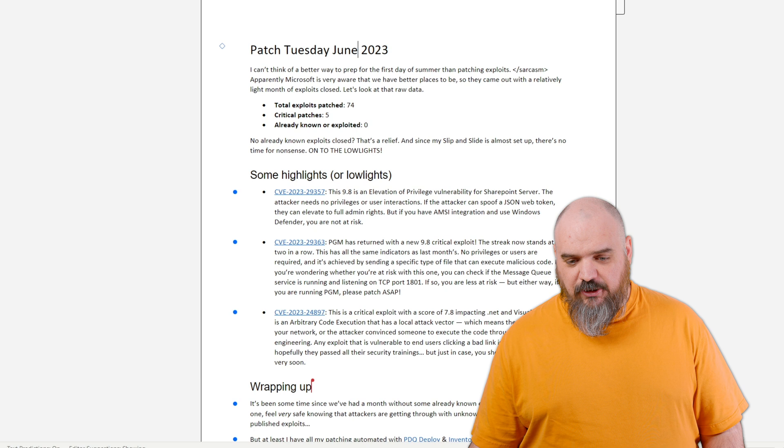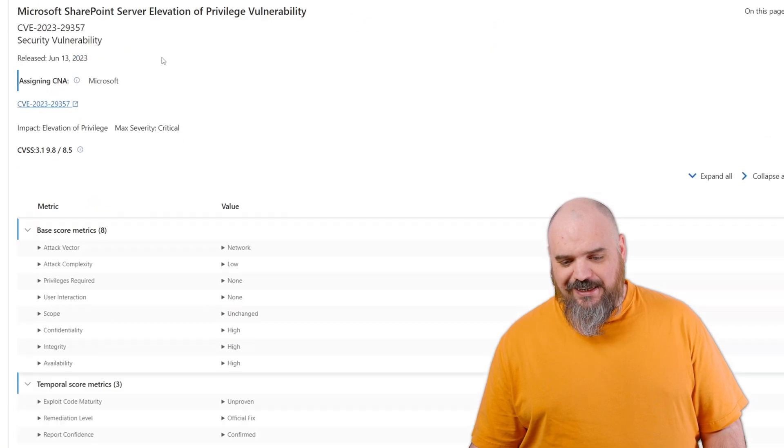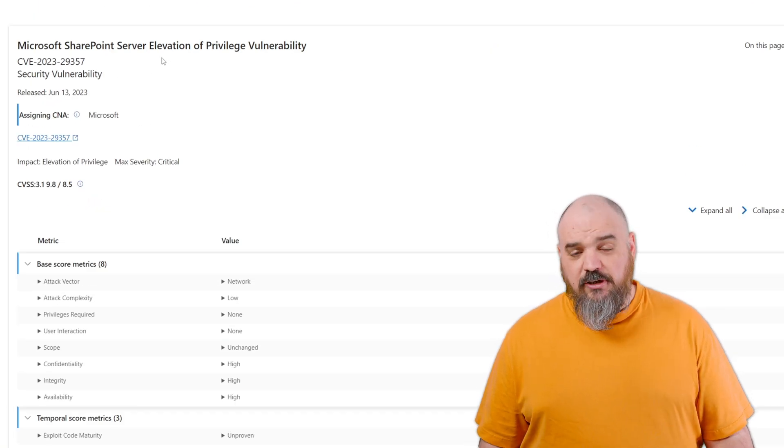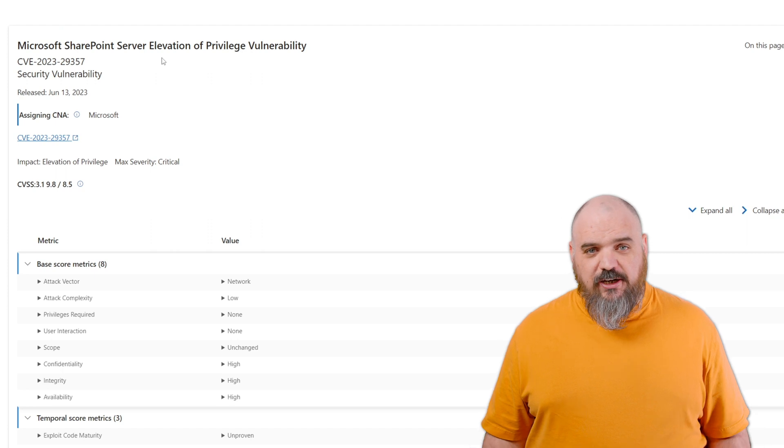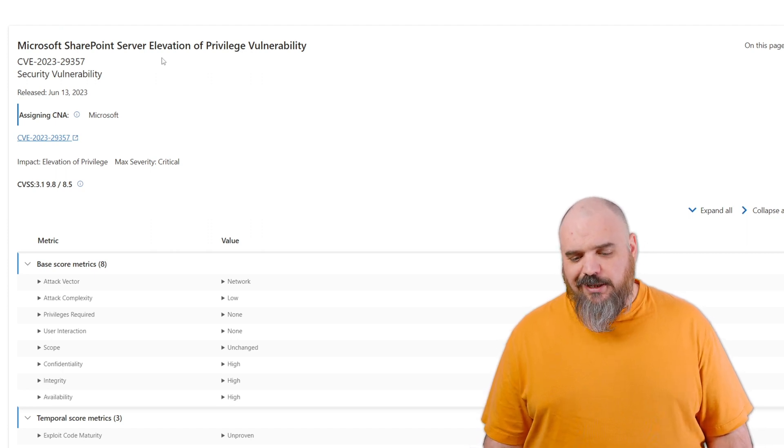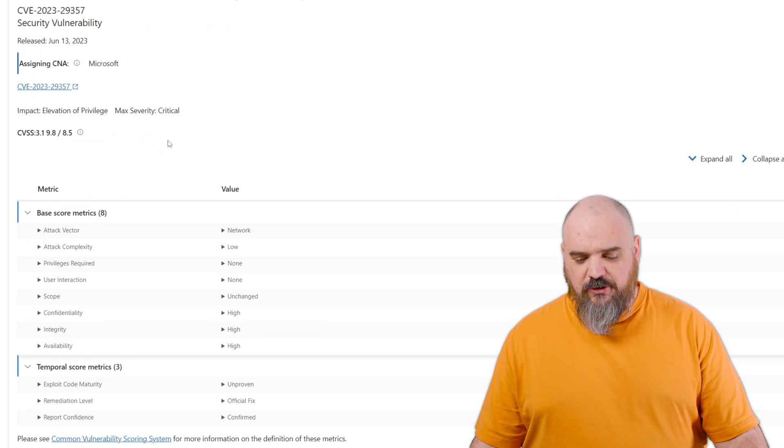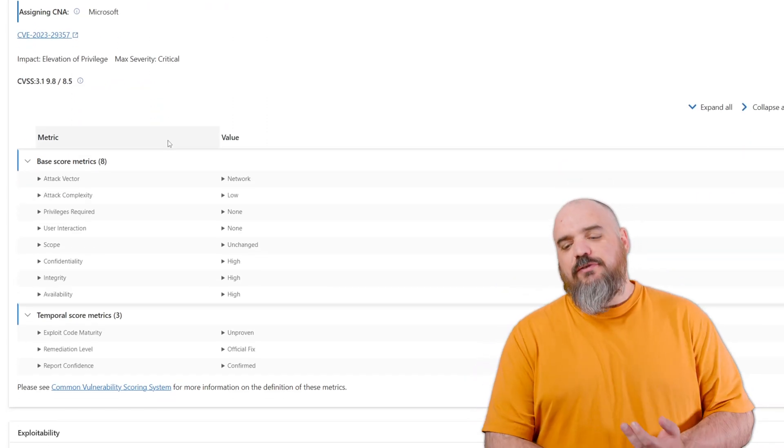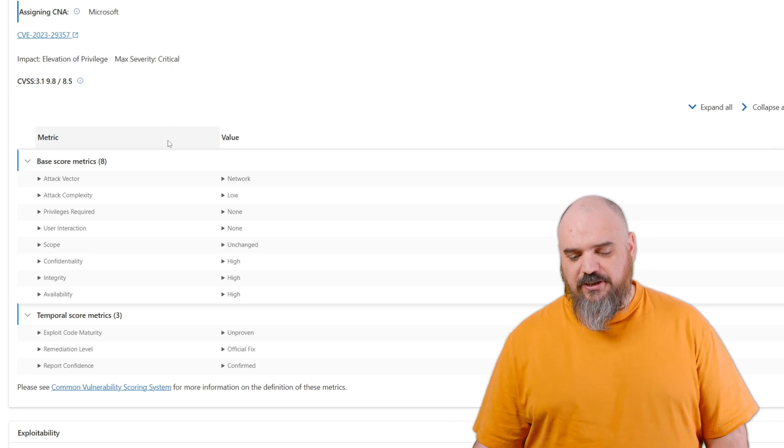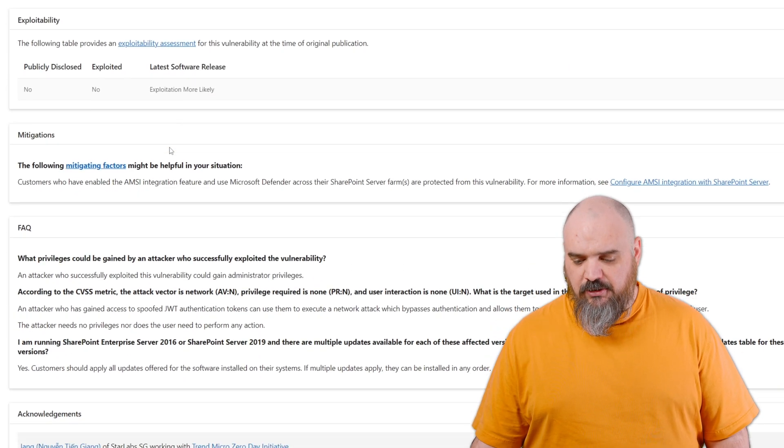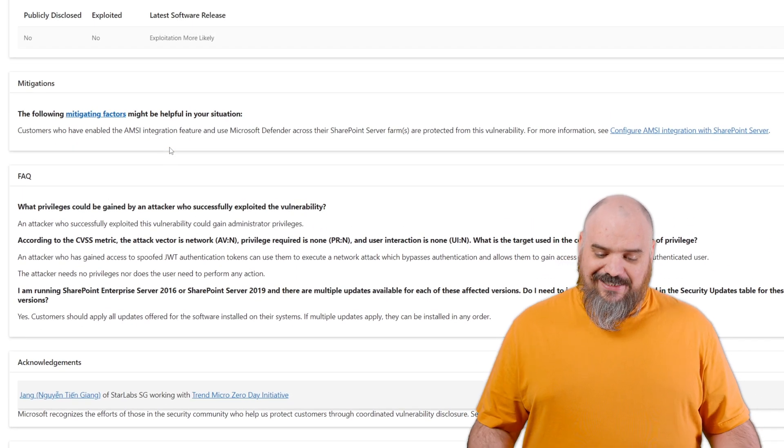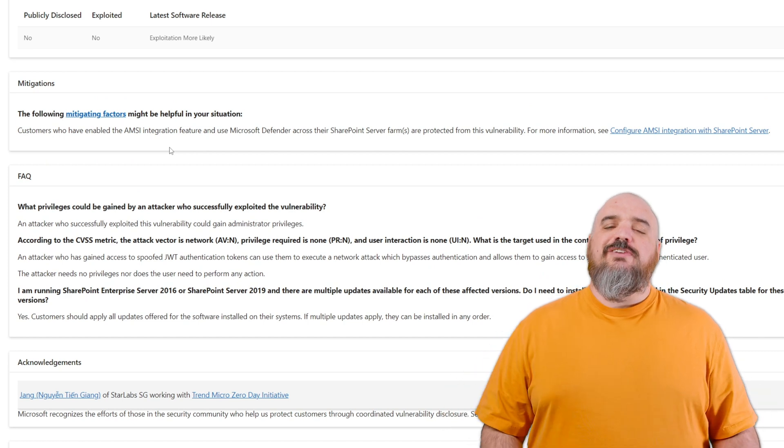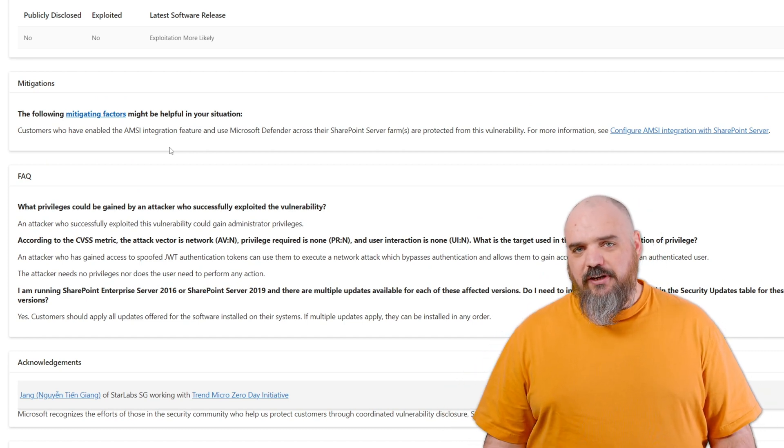We're going to cover some of the lowlights. This first 9.8 is an elevation of privilege, which is kind of cool because normally with a 9.8 you're expecting a remote code execution, but not this time. This one is for your SharePoint server. It has low complexity, no privileges required, and no user interaction needed—that's all bad. What this is: a user is able to spoof a JSON web token for authentication.